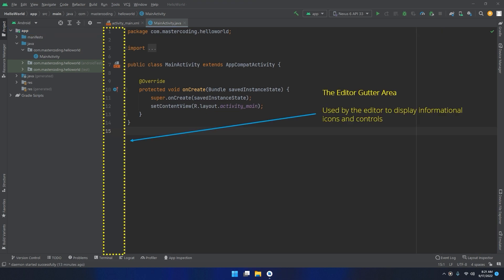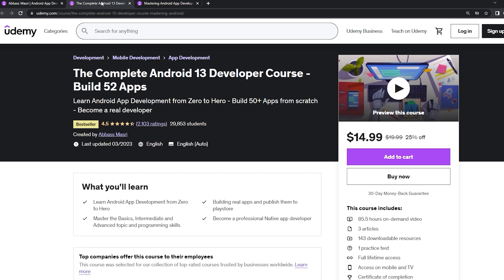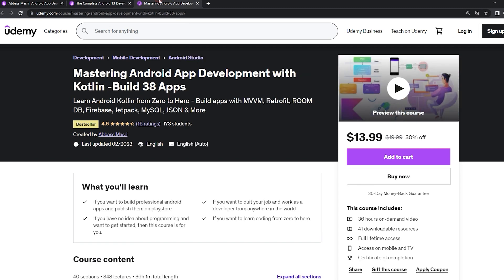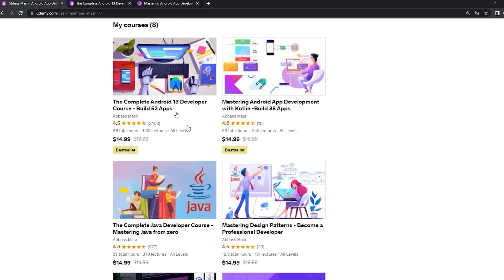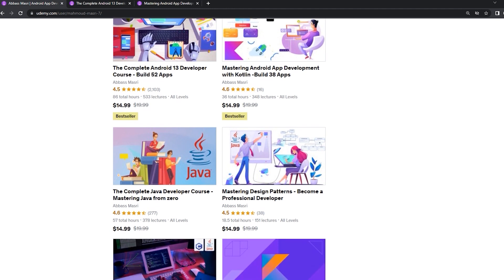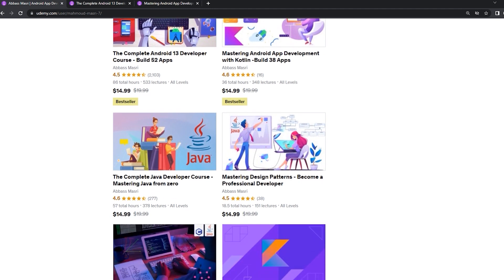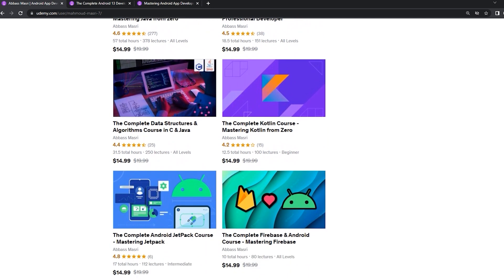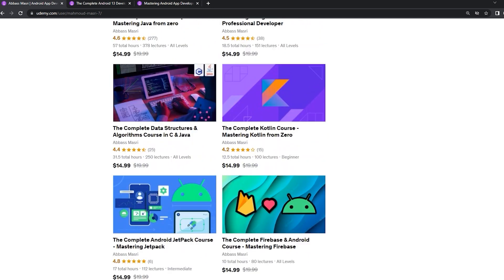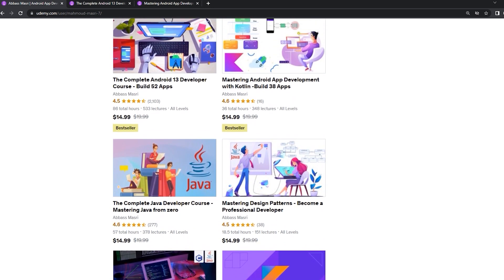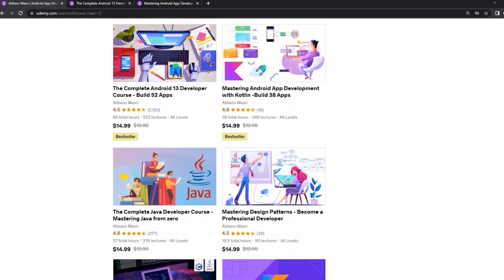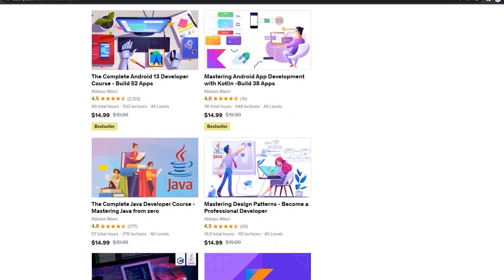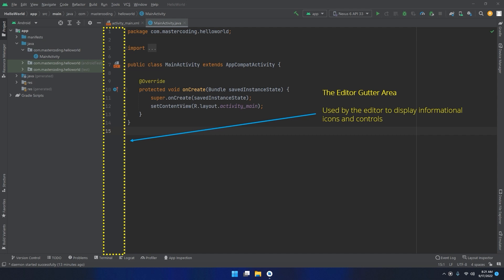The editor gutter area. The gutter area is used by the editor to display informational icons and controls. Some typical items which appear in the gutter area are debugging breakpoint markers, controls to fold and unfold blocks of code, bookmarks, change markers, and line numbers.